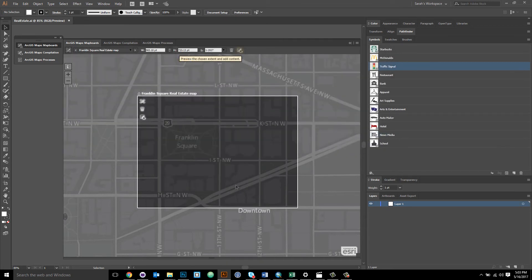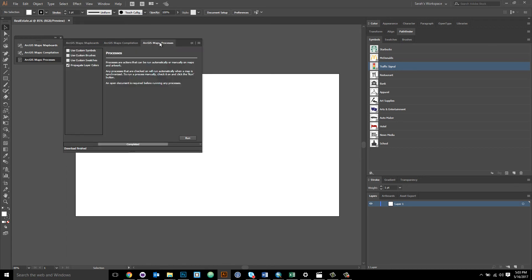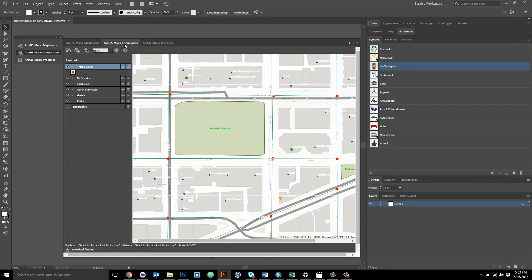The final step is to turn on the processes in the processes window. So go to the processes window. There are four processes that I can choose to run. And in this case, I'm using a symbols library, that real estate symbols library. So I just select use custom symbols. And now I'm ready to download.